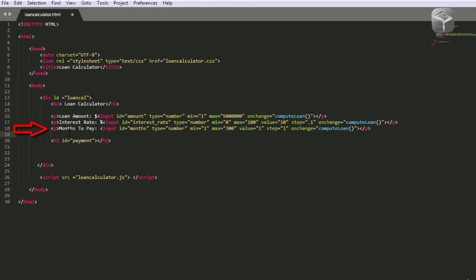For the other paragraph we've got months to pay — this will be the value entered for the number of months to repay the loan. I've given this input an ID of month, the type is number, minimum value is one, maximum is 300 months, which is equivalent to 25 years. The initial value is one. I'm using the step attribute with a value of one — the step attribute specifies the legal number of intervals for an input element. Again, the onChange event is attached so any time the value changes it will trigger the computeLoan function and re-compute the values.